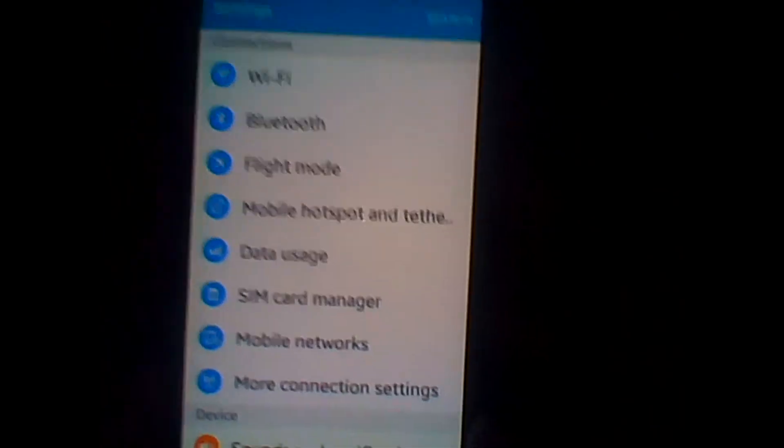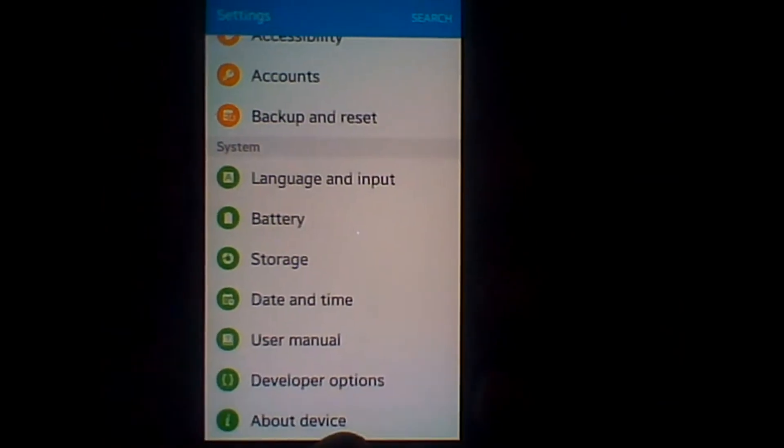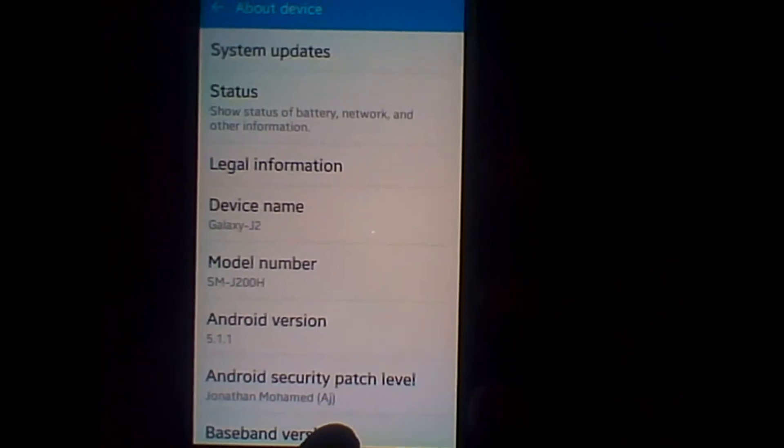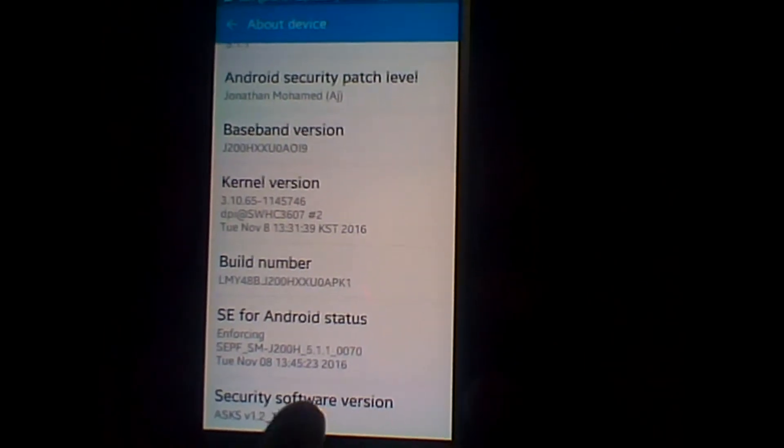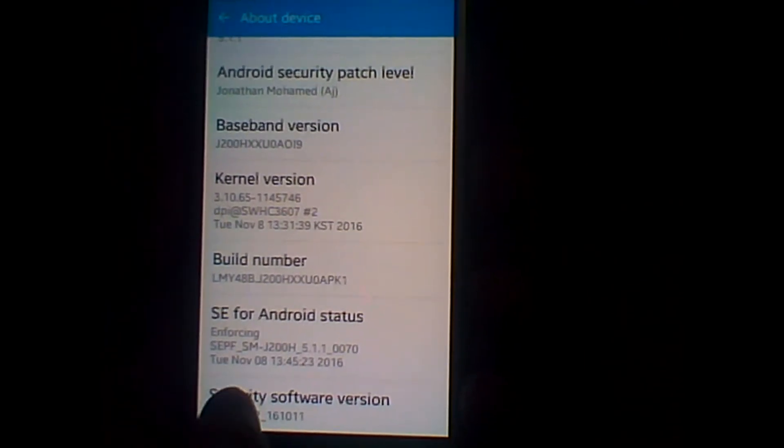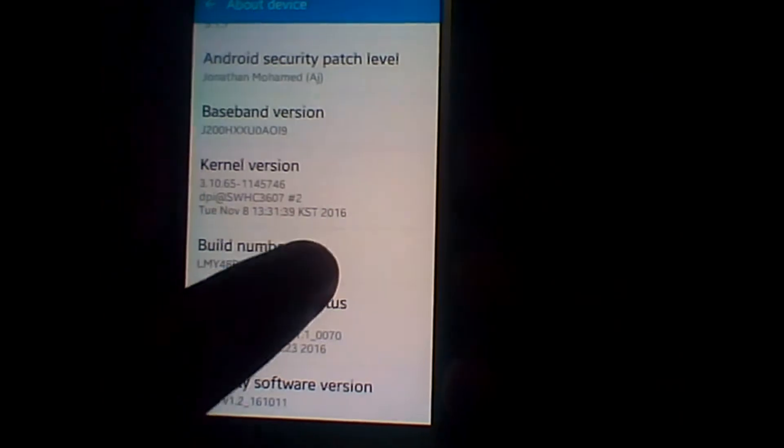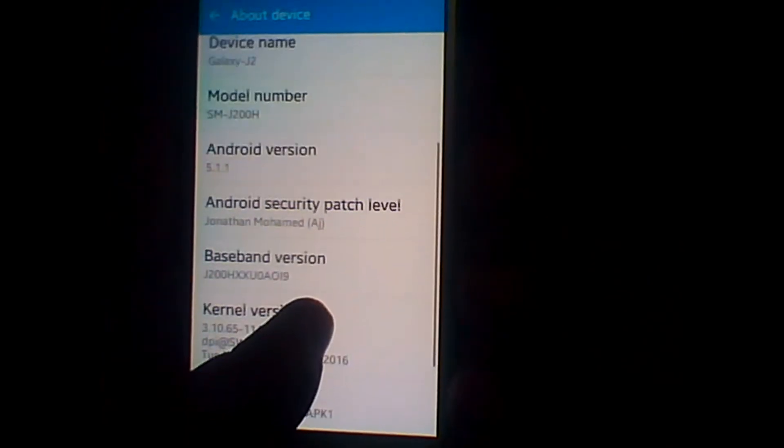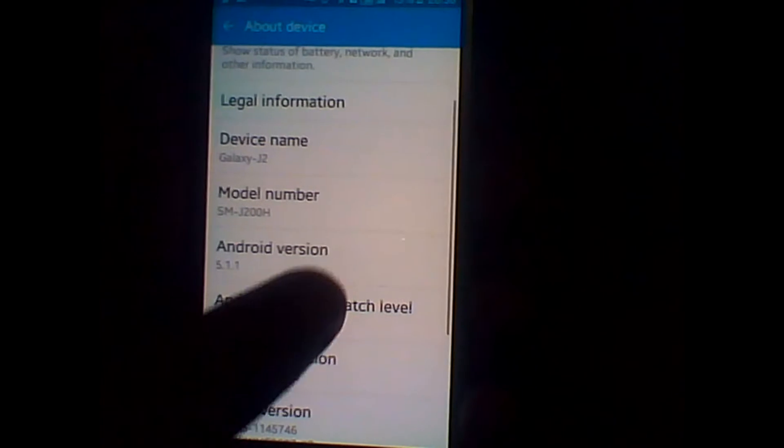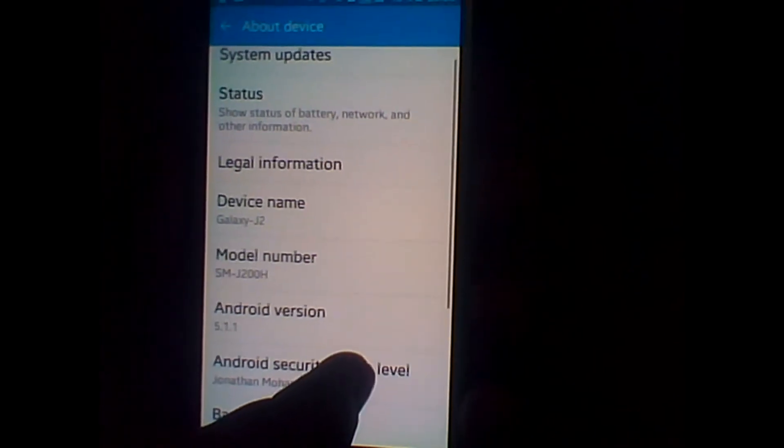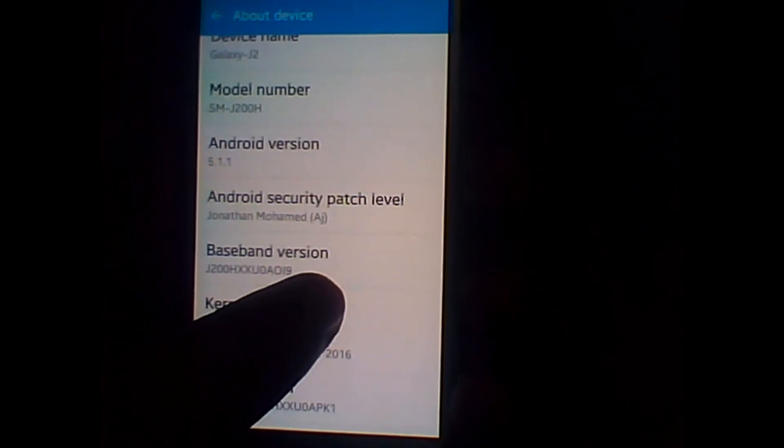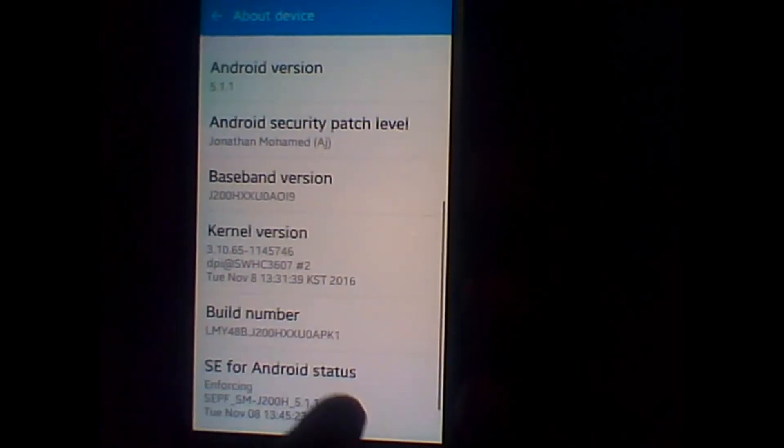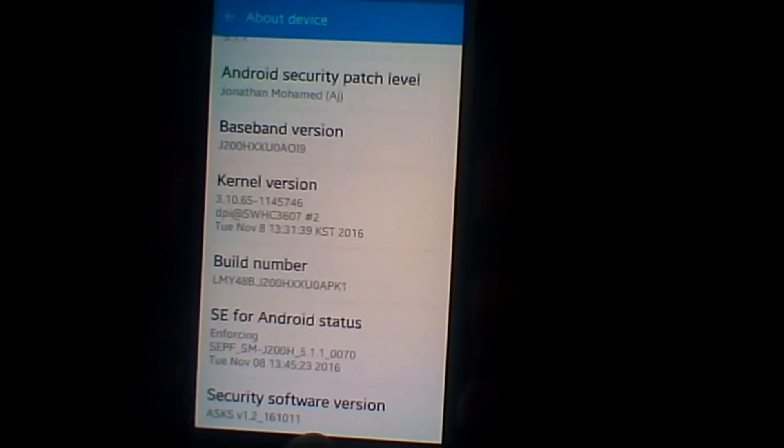Here is the thing. It is much clearer than I thought. It is 3.16.5.0.0 version. Song of Galaxy J2 J200H, SMJ200H. Under security, it is a very new version also.